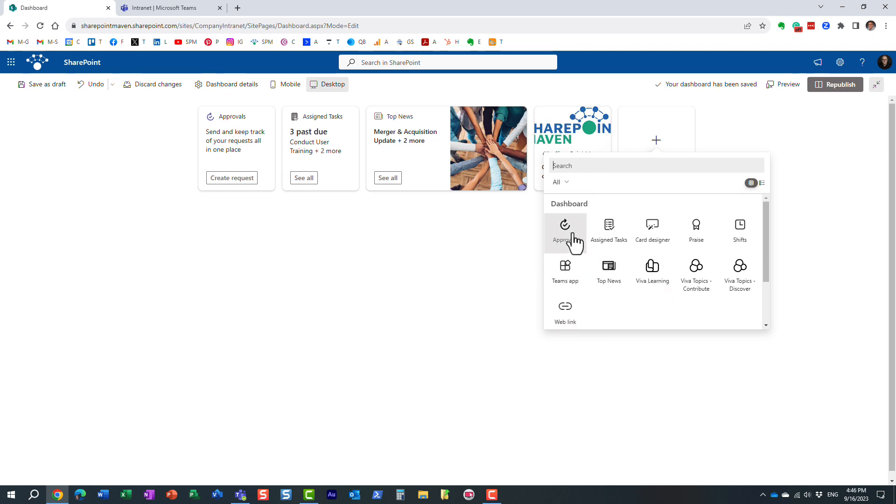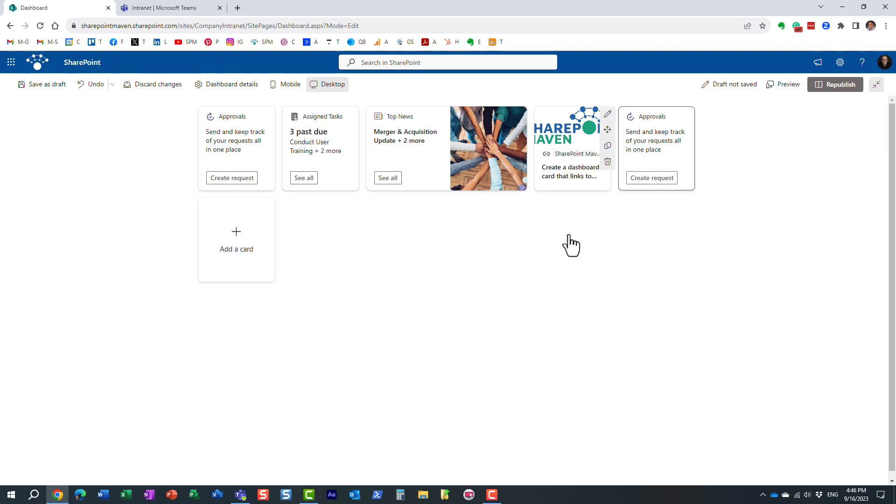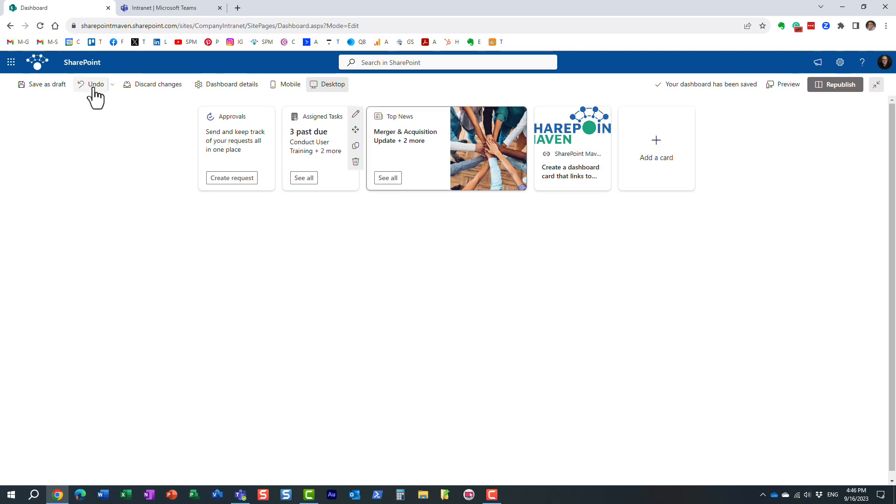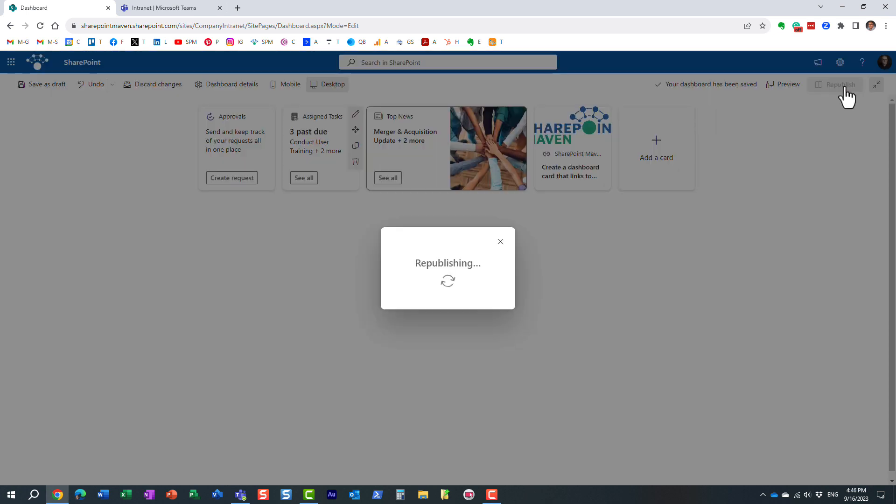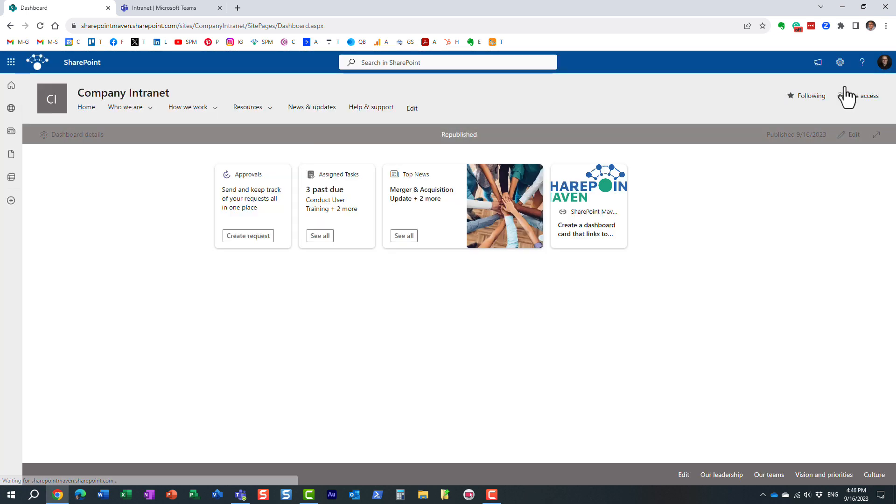If you wanted to add assigned tasks, just like I did. So essentially, you just add all of these different cards. There is not much to it. And after you're done, you can preview and stuff like that. And after that, you can republish it.